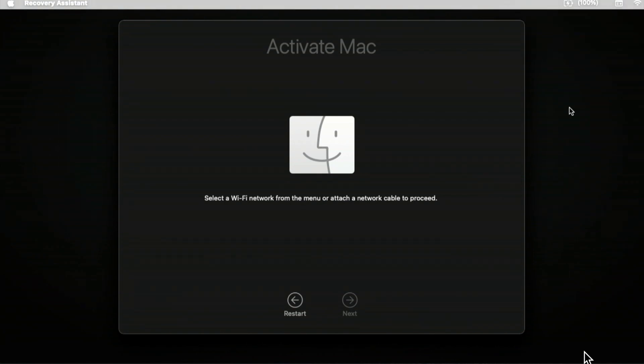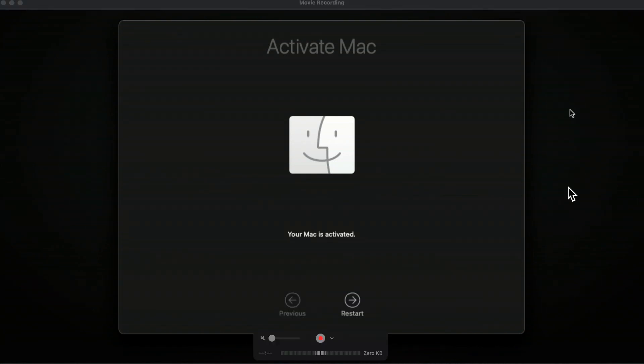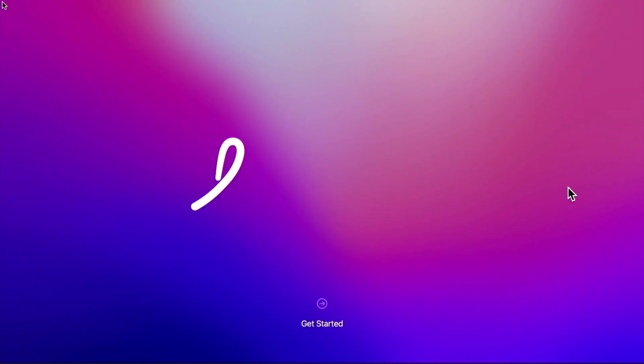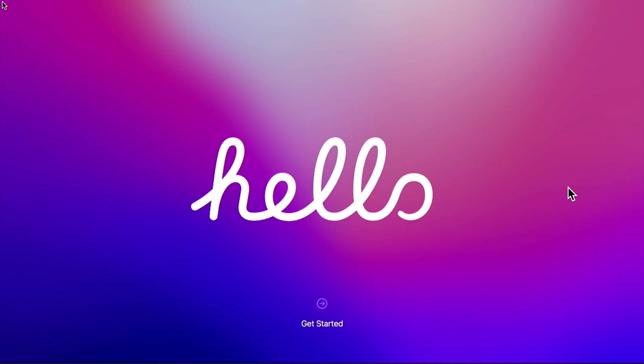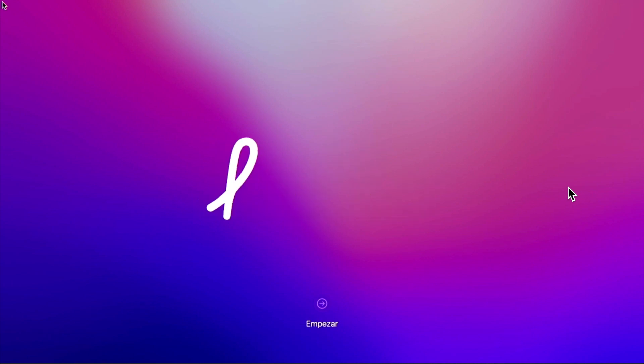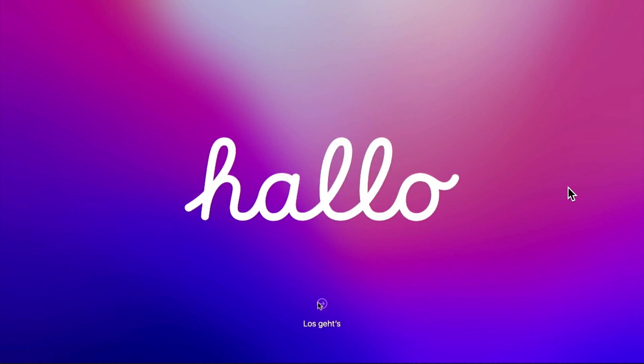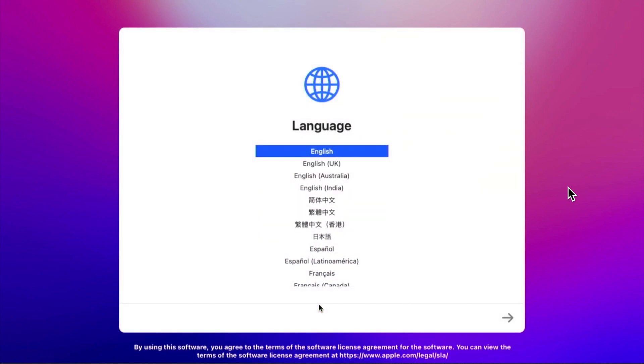So we'll go up here to the Wi-Fi menu and we'll connect to Wi-Fi. It's connecting. Now we're connected to Wi-Fi. It's now activating the Mac. Our Mac is activated. Let's click the restart button. We're booting back up here. And look at that. We're at the new Hello setup assistant for macOS Monterey. We'll click next here. And we're ready to go.